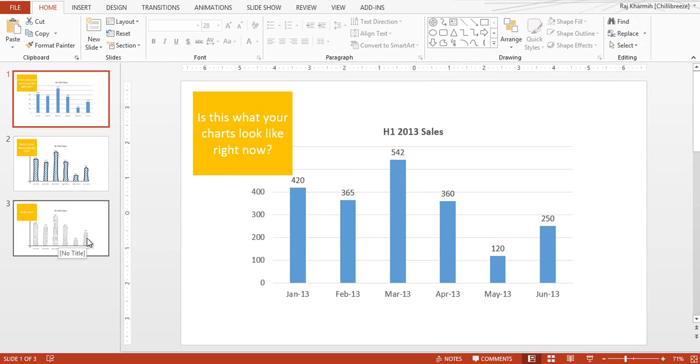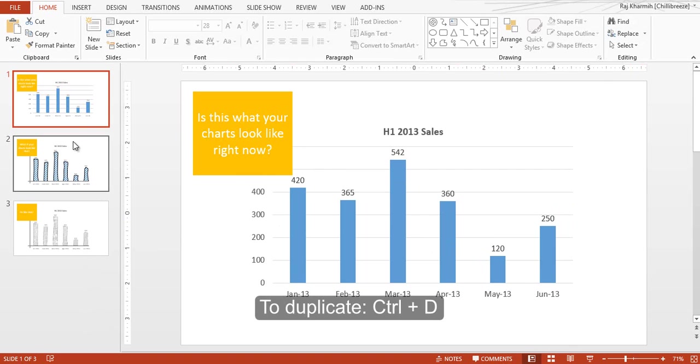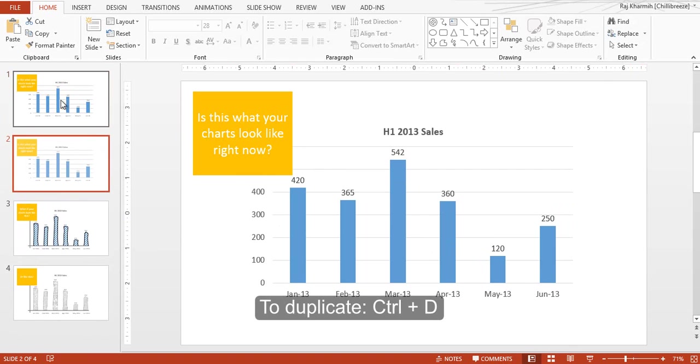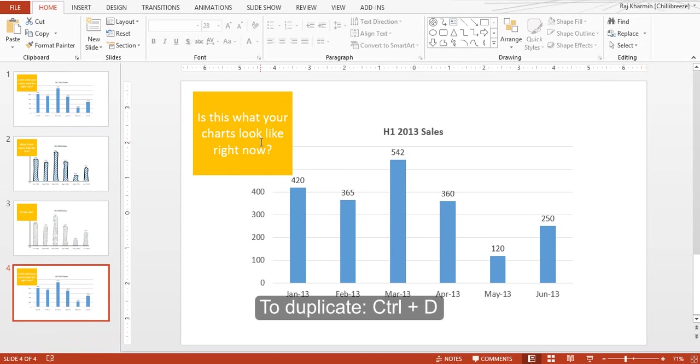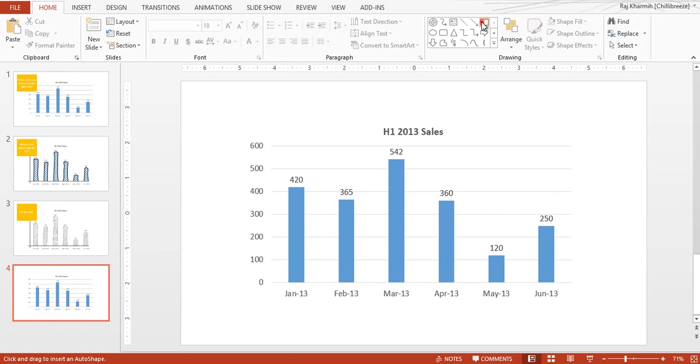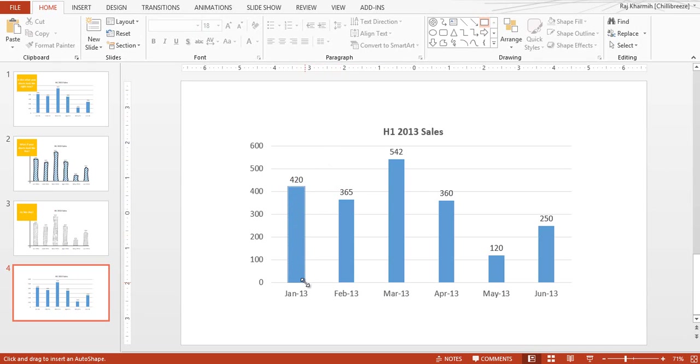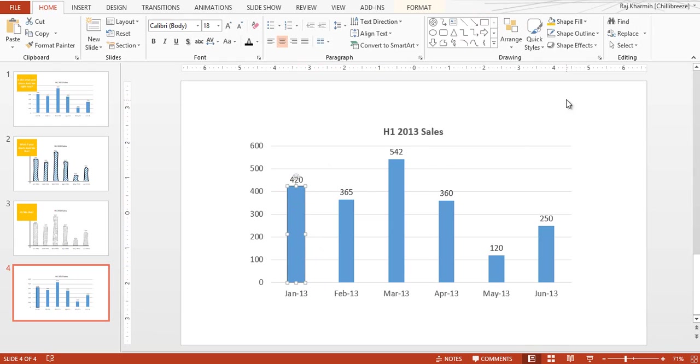To start with, let's duplicate this slide here. Let's use the rectangle shape - make sure that you draw this exactly in the shape and the size of the graph. Remove the outline.